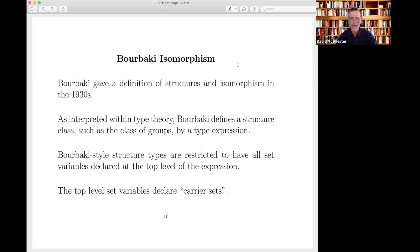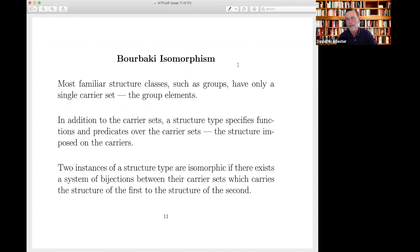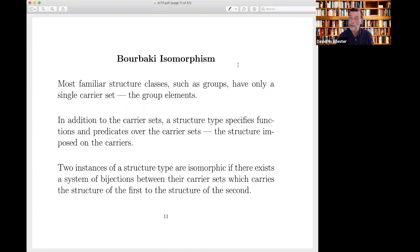These set variables are called carrier sets. Most familiar structures such as groups, topological spaces, or fields have only a single carrier set. In addition to carrier sets, a structure type specifies additional structure functions, predicates, and constants. Two structures are isomorphic if there's a system of bijections between their carrier sets — in general handling more than one carrier set — that identifies their structure. Everyone is probably familiar with standard notions of isomorphism, so I won't go through that in detail.